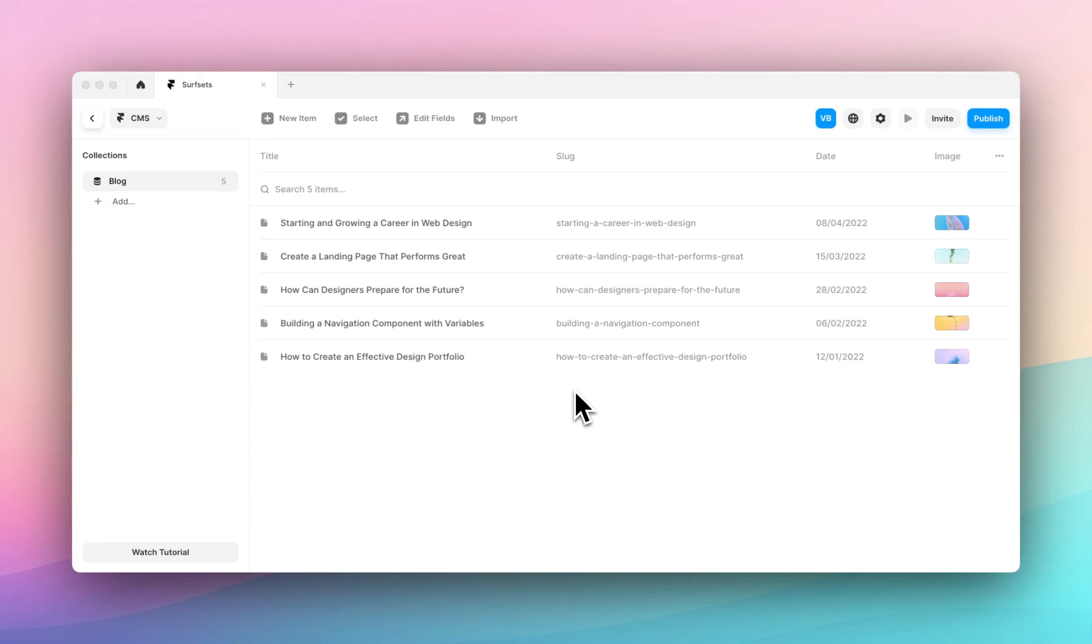In this video I'm going to show you how to pull your CMS content into your designs. We created a blog with five sample blog posts.